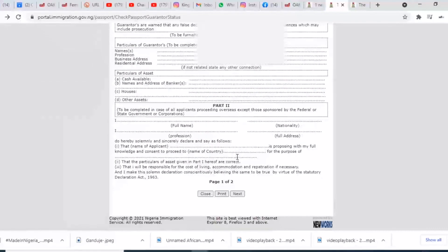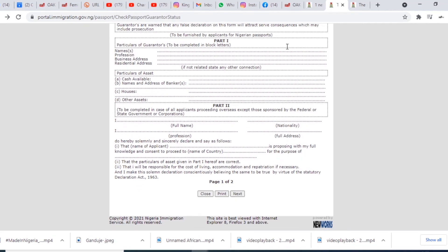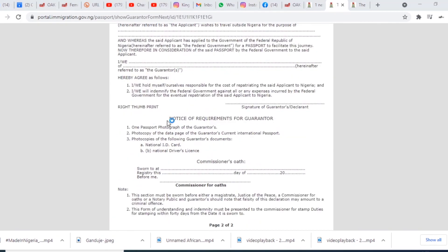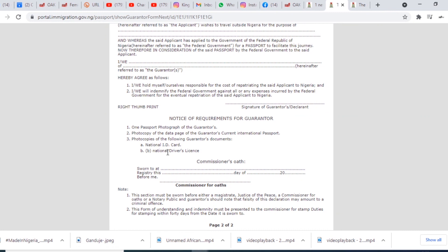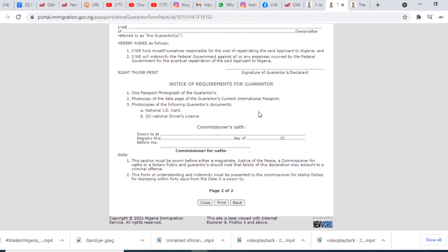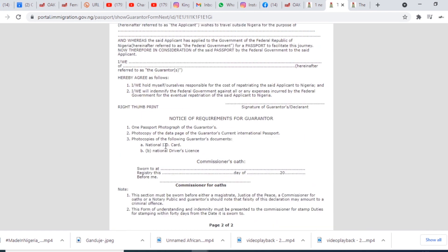The requirements for your guarantor are: one passport photograph of the guarantor, a photocopy of the data page of the guarantor's current international passport, and a copy of the guarantor's national ID card or national driver's license. You just need two of these three documents. I used the photocopy of the data page of my guarantor's international passport and the national ID card. Then go to the court to have it signed and sworn.